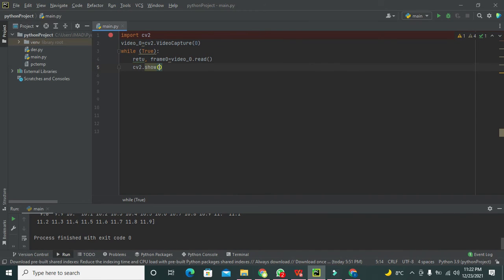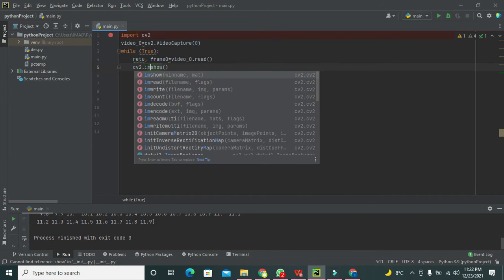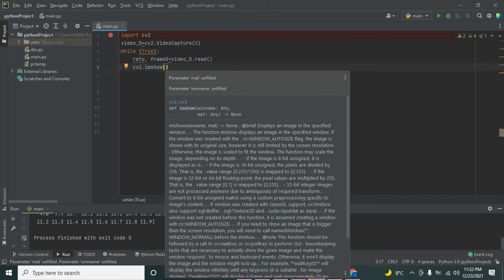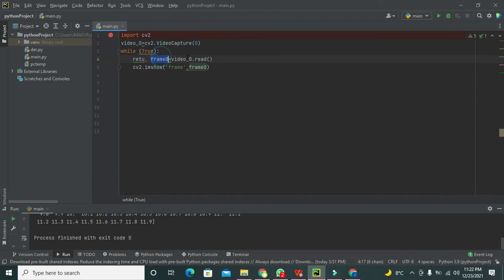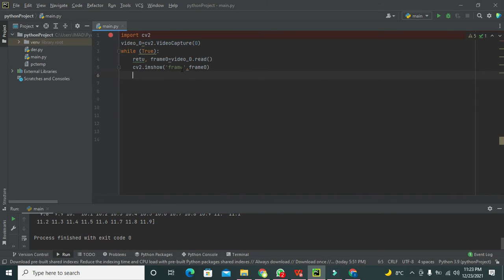Next, we have a function called imshow that belongs to the cv2 library: cv2.imshow, or image show. It is going to show the image for us. We pass a window name and then frame as the argument, because frame is what we captured from video_0.read(). The imshow function will display each frame.